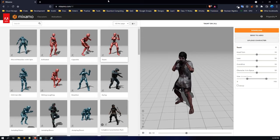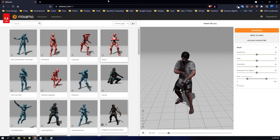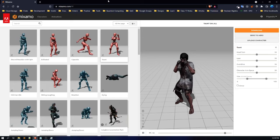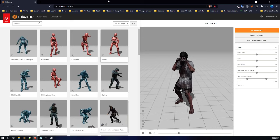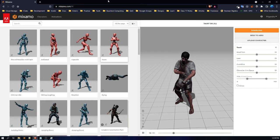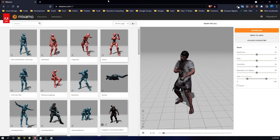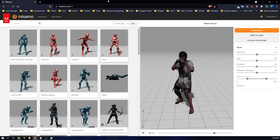Here comes another free resource known as Mixamo. This is provided by Adobe — you can add animations to your humanoid 3D models. It lags a bit, but this is a really great website from where I get animations for my 3D models.